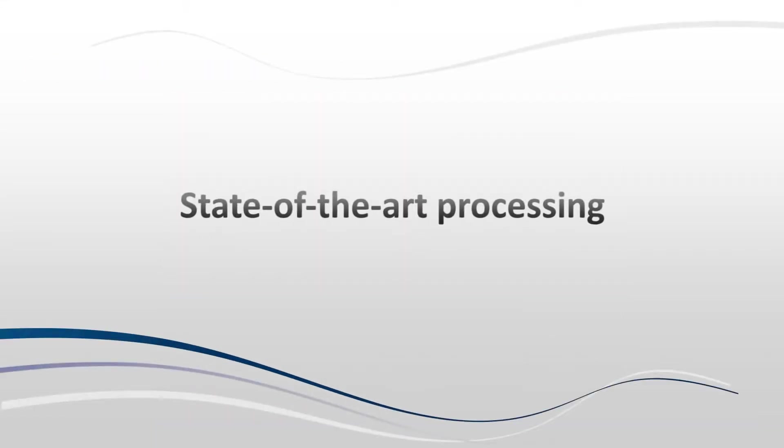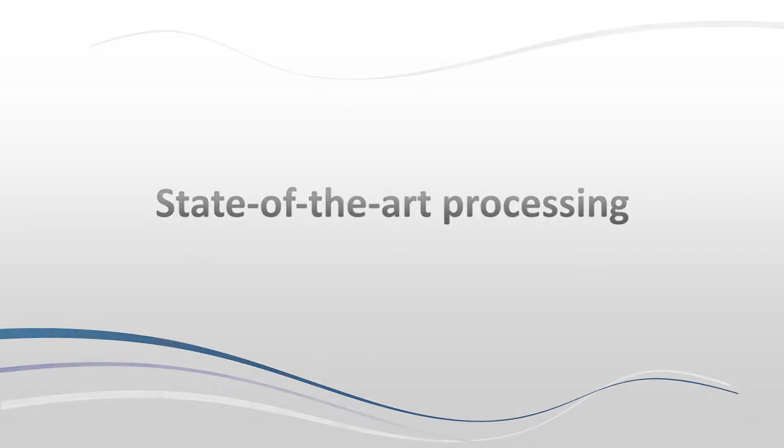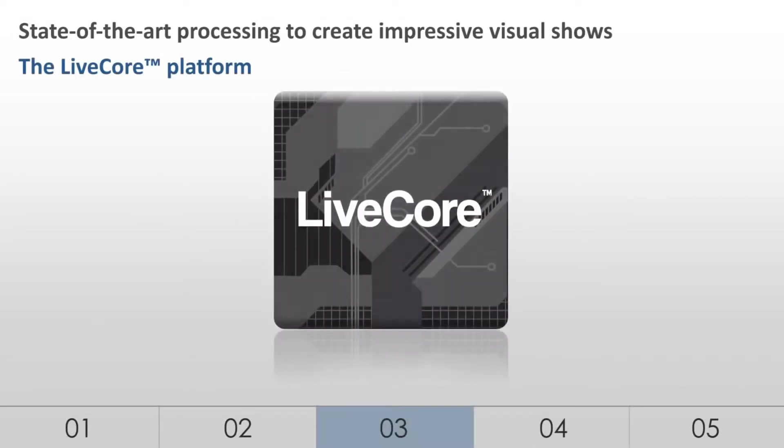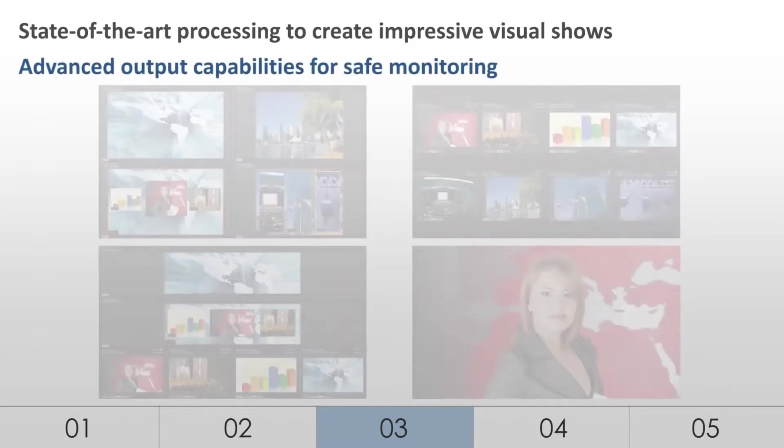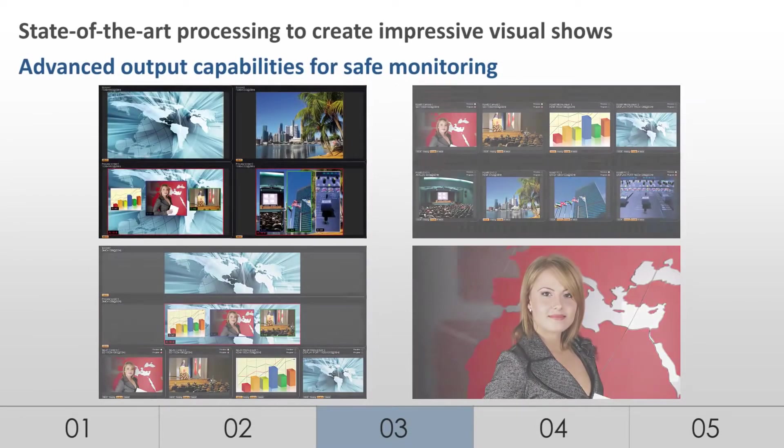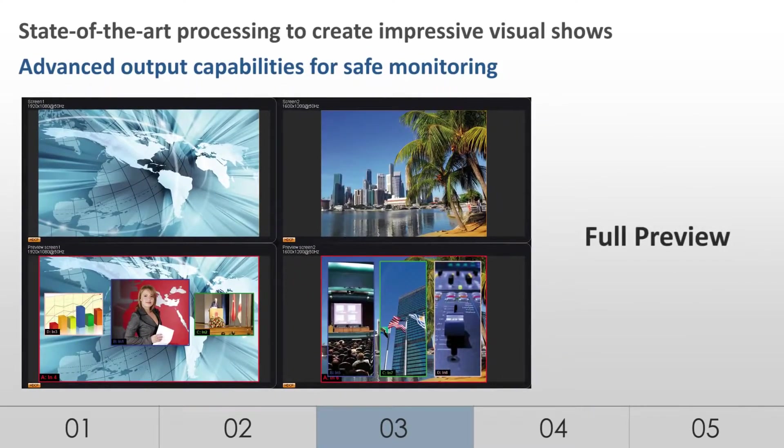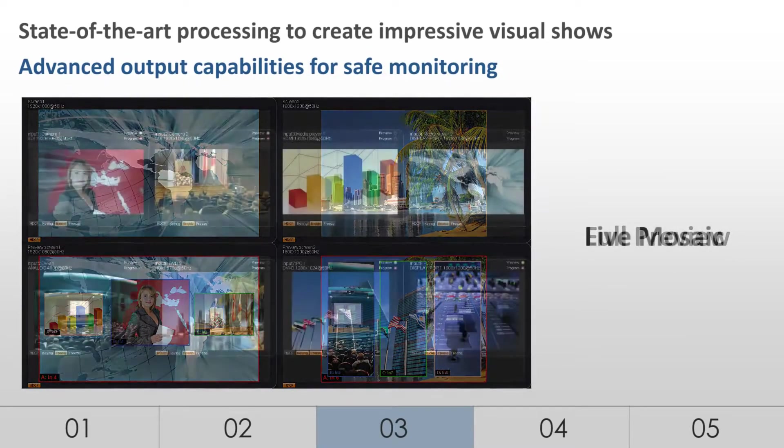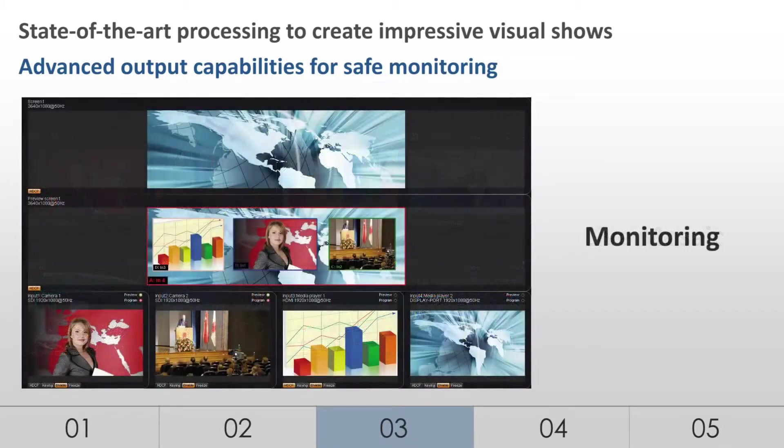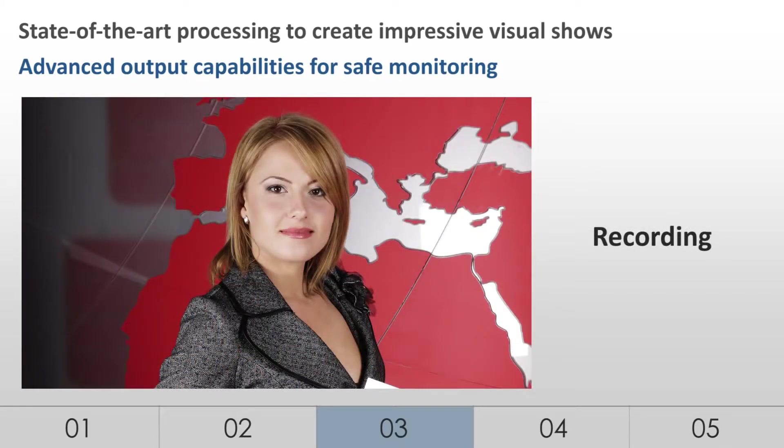State-of-the-art processing. The LiveCore platform is the heart of Analog Way's new generation of high-end AV processors. The LiveCore platform was designed to provide state-of-the-art image and real-time processing. In addition to its 2 or 4 main outputs, the LiveCore platform features an independent, dual-link output for monitoring purposes. This special output offers 4 versatile display options, ensuring safe monitoring and flawless show control.